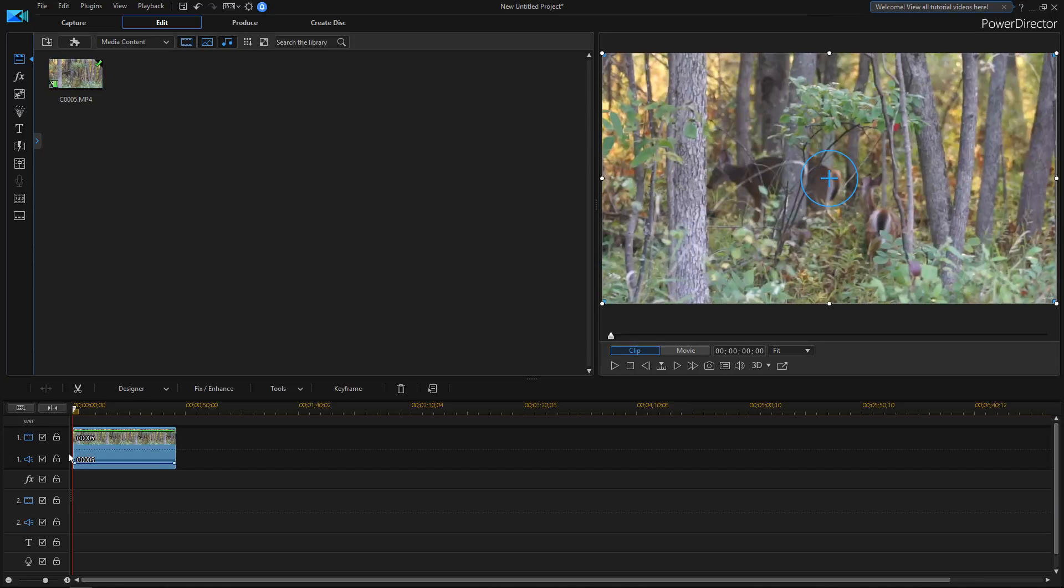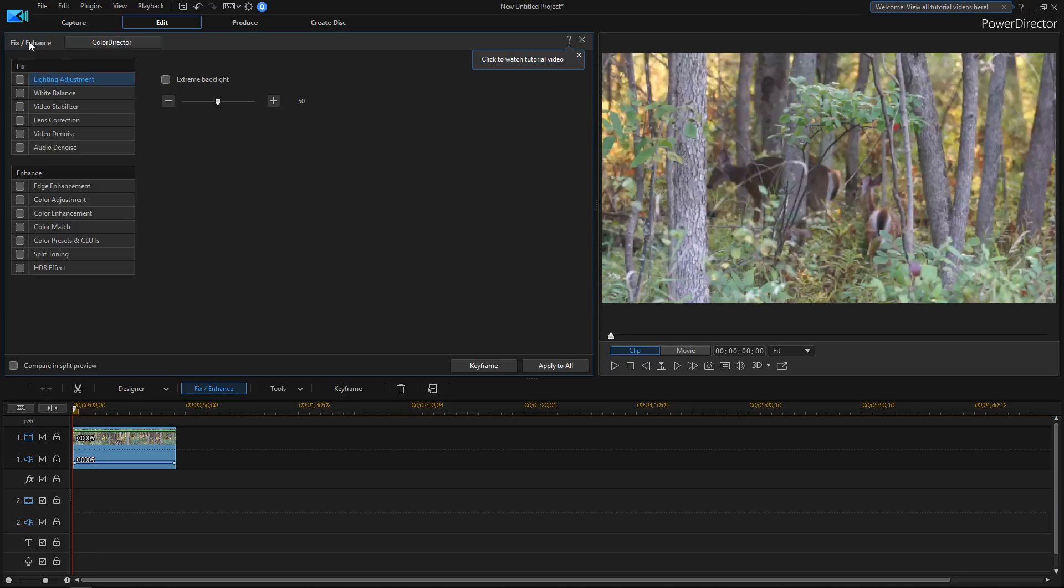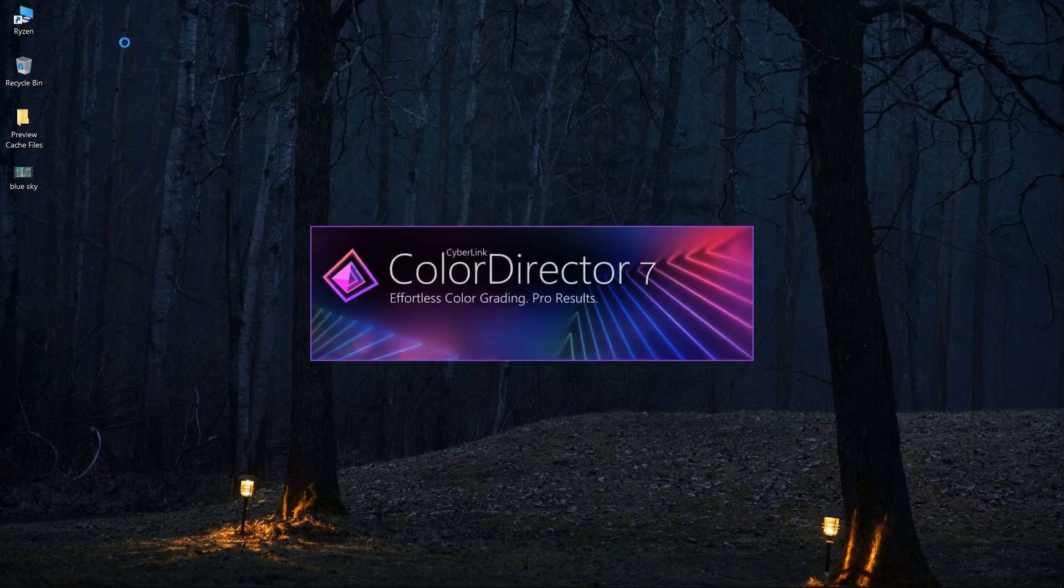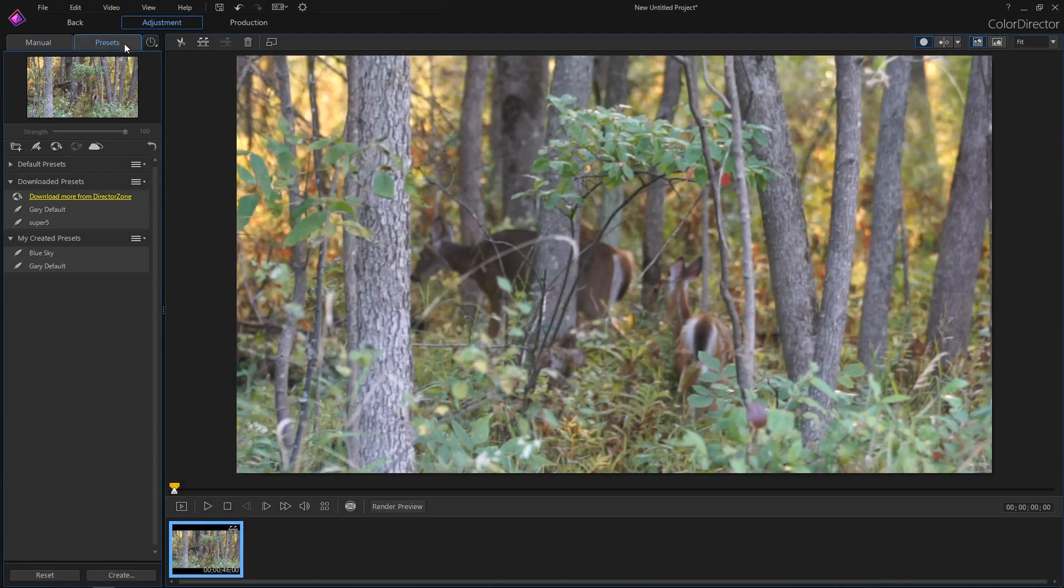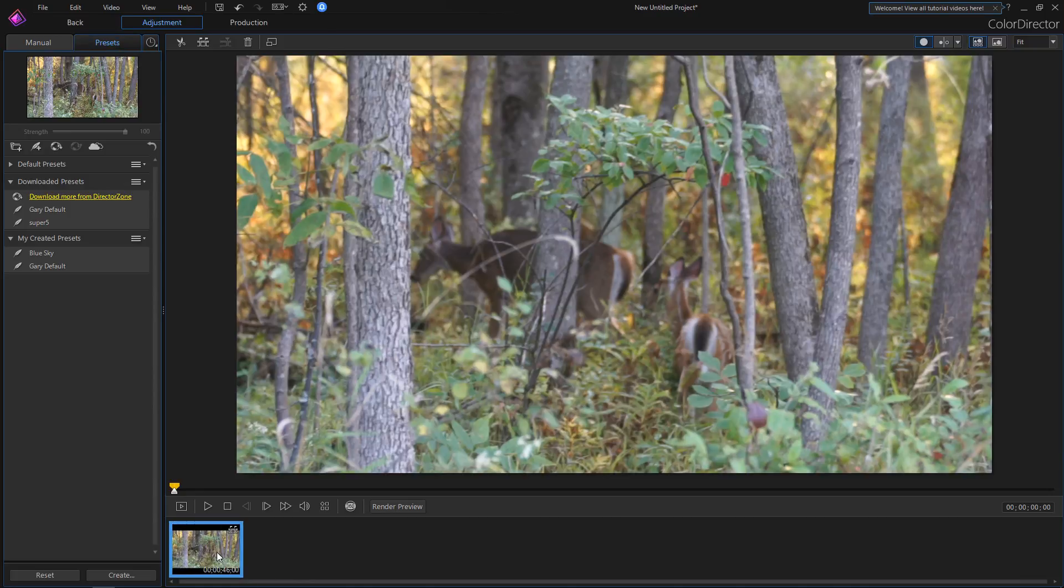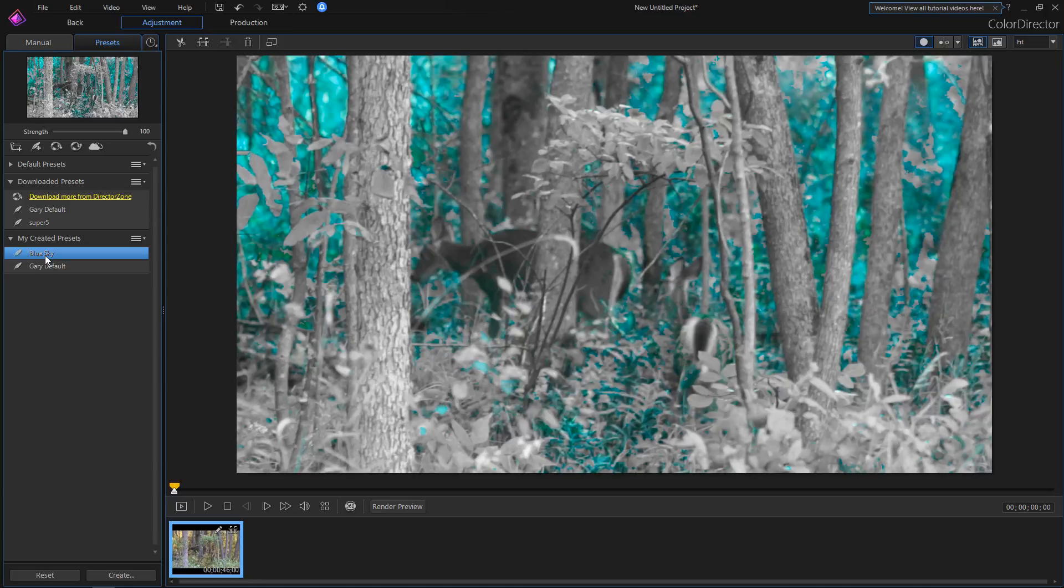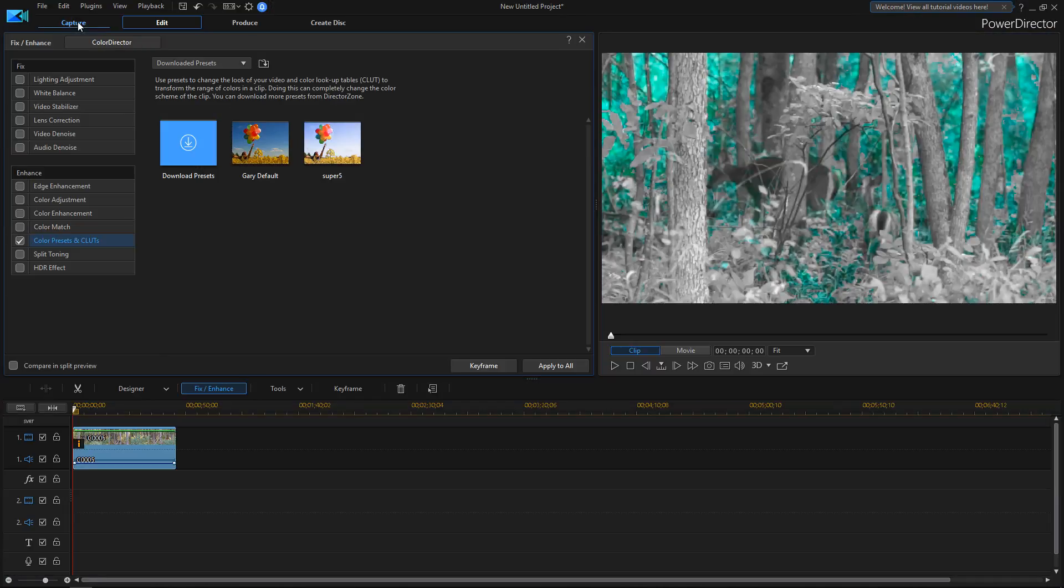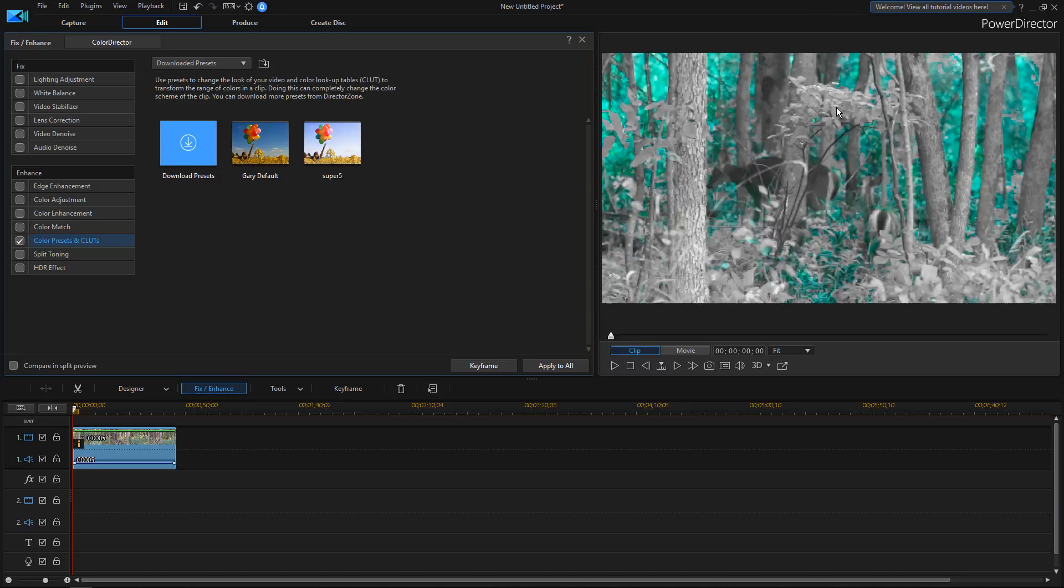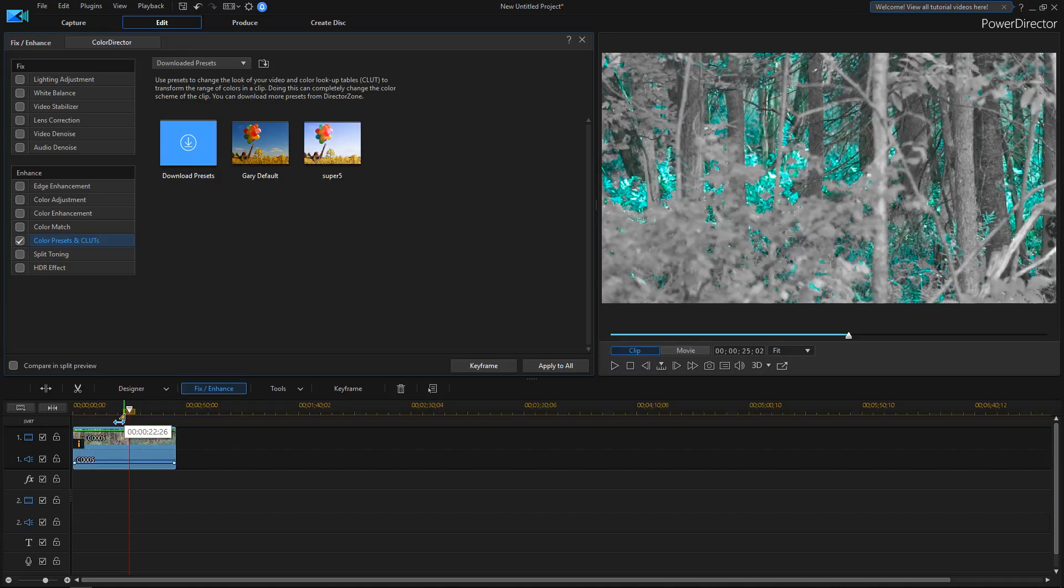When we click on fix and enhance, once you've purchased ColorDirector, it now shows up as a tab right here beside your normal fix and enhance tools. If you click that, it's going to start ColorDirector. It automatically brings our clip down to the timeline that we were enhancing, and we can take that default that we made, blue sky. It's already here, click on it. If we go back, it'll take us back into PowerDirector, and we can see that the clip in the preview window now has those changes made to it. If we scroll ahead on the timeline, the changes are still there.